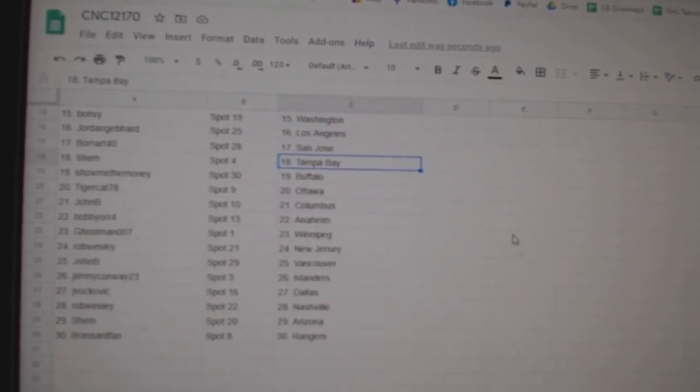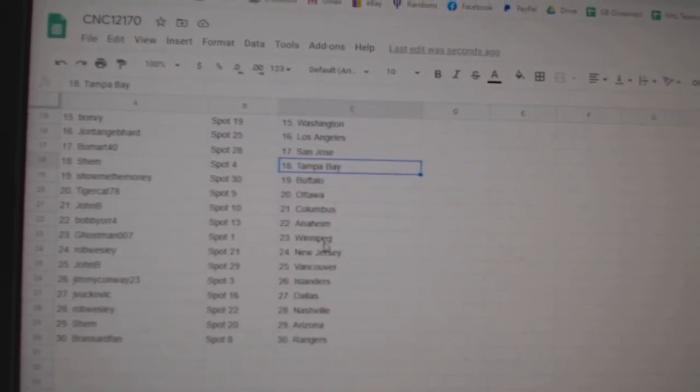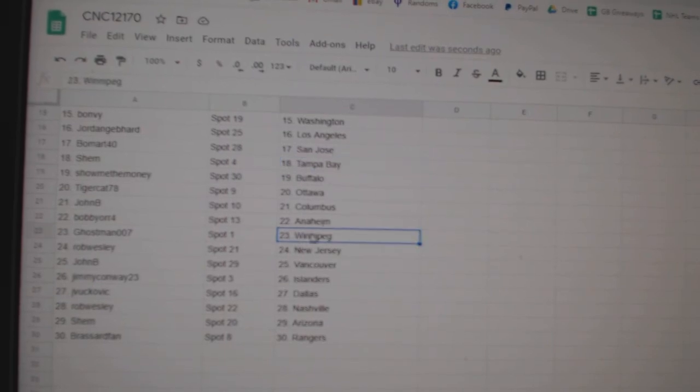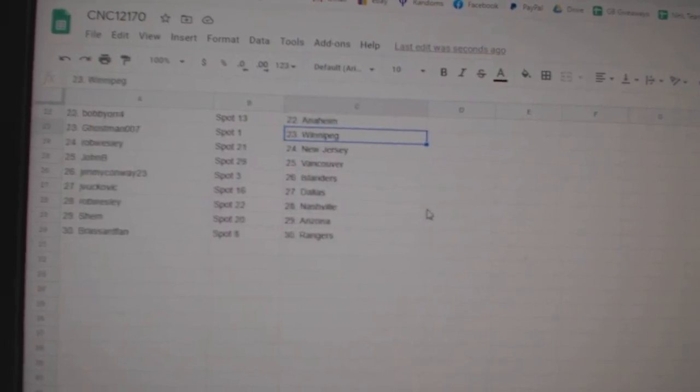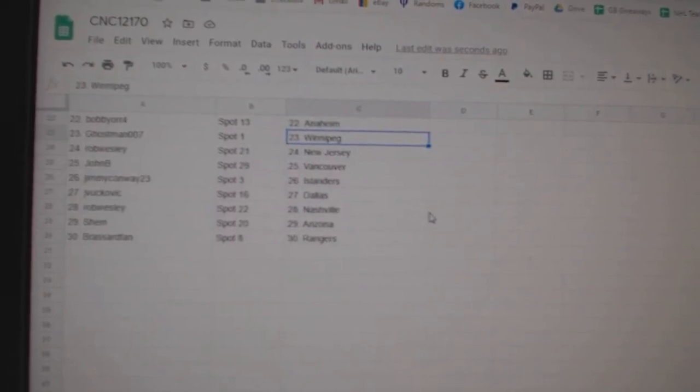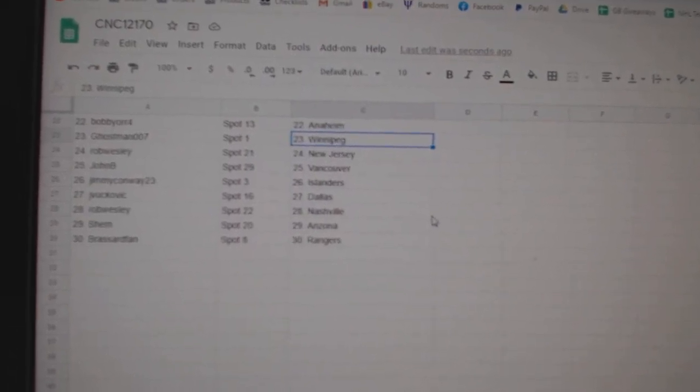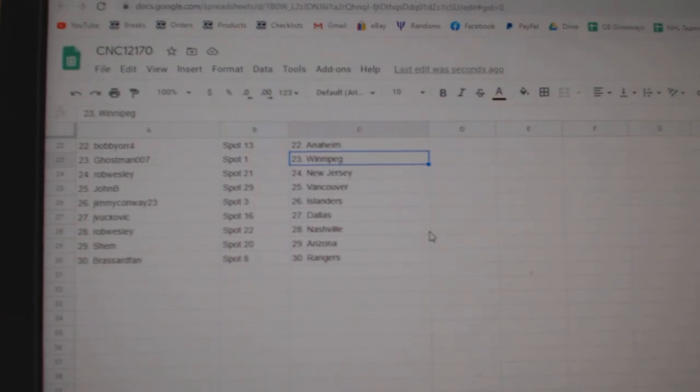Tigercat Ottawa, John B Columbus, Bobby Orr Anaheim, Ghostman Winnipeg, Rob Wesley New Jersey, John B Vancouver, Jimmy Conway Islanders.